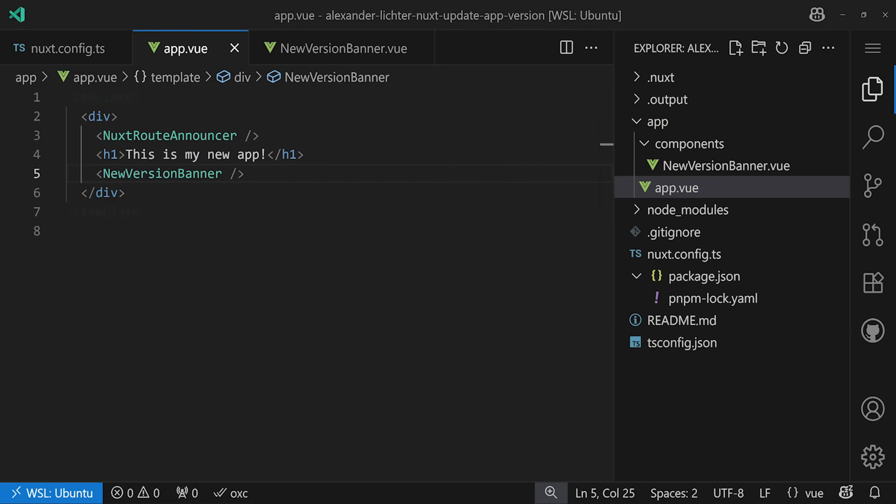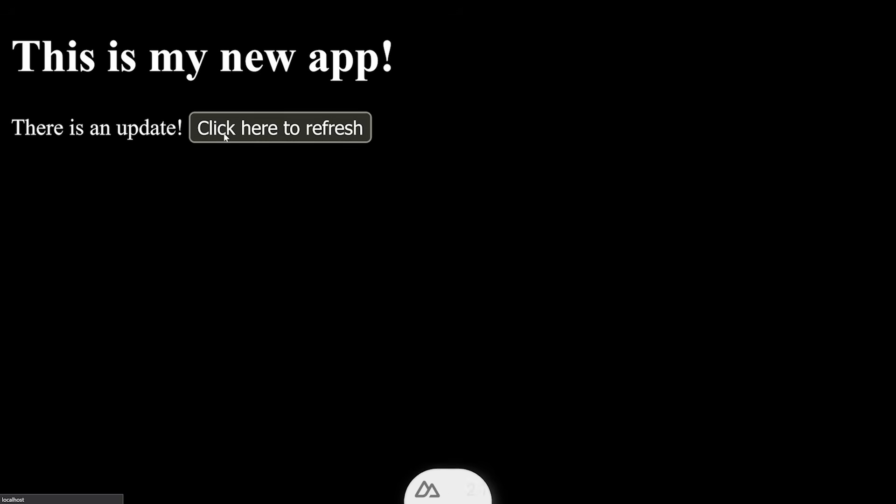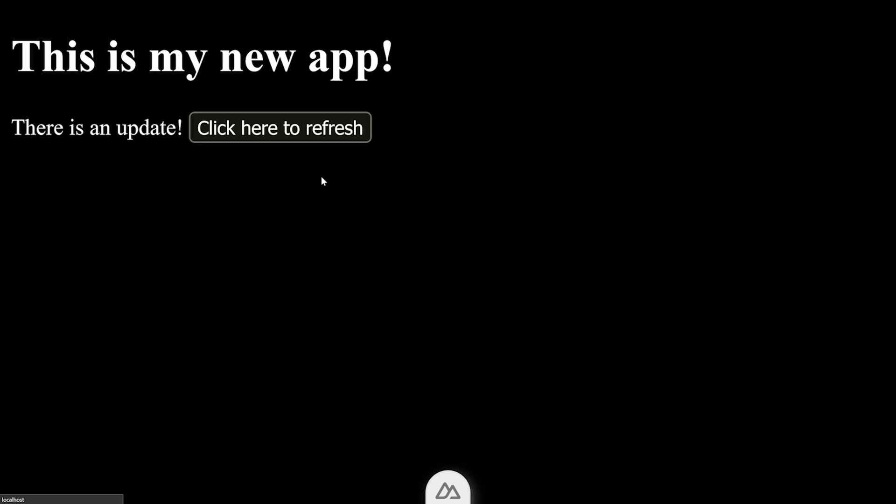If we have a look at our application right now, we will see that there is this is my new app and there is an update. And if I click here, it's actually doing the refresh. Wonderful as it should. But the key part is missing, right? We only want to show that when there's actually a new build happening.